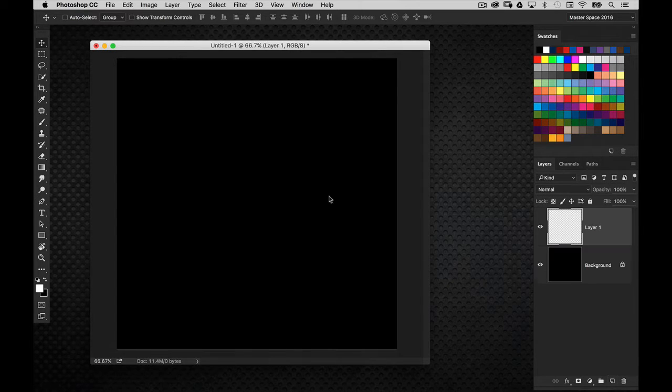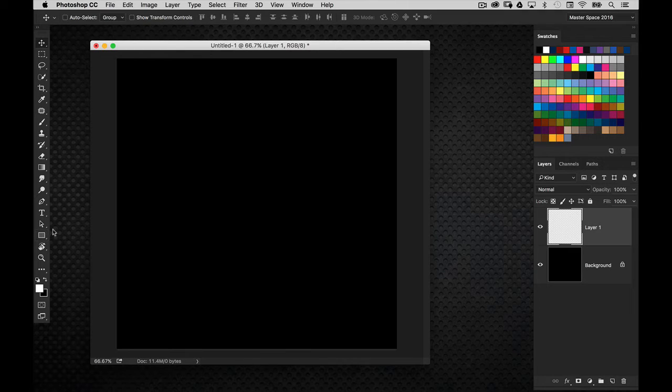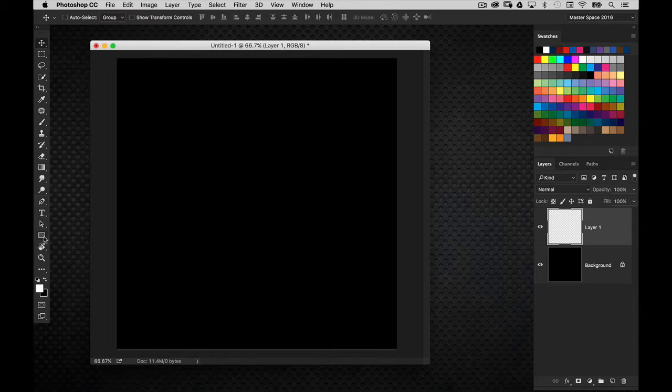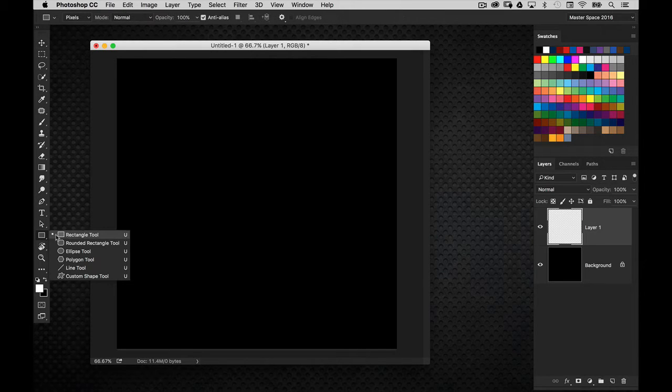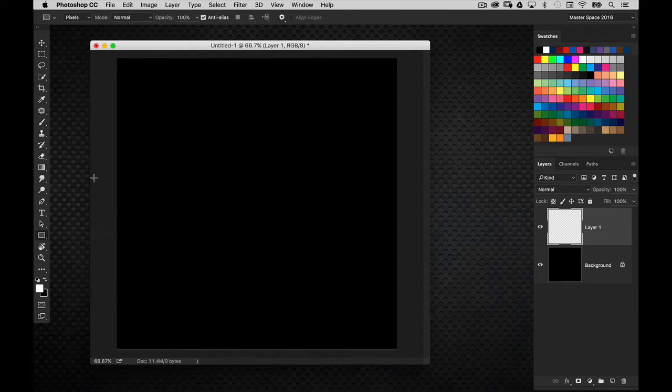I'm going to create a new blank layer, and what I want to do is just draw a series of random shapes here. Now I'm going to go ahead and use the shape tool in this case, I'm going to grab the rectangular shape tool here.